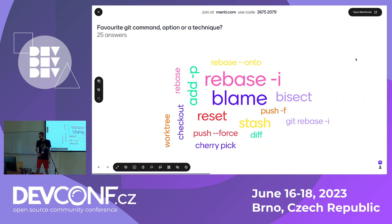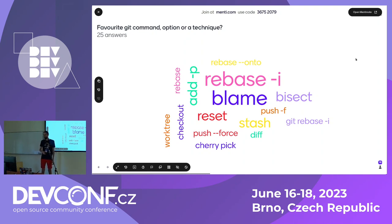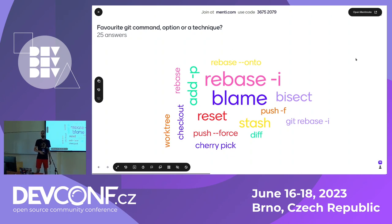So what else do we have here? You can see bisect, rebase — and 'i' is the biggest one. So thank you — that's also my most favorite command from Git. Anything that stands out for anyone in Git?